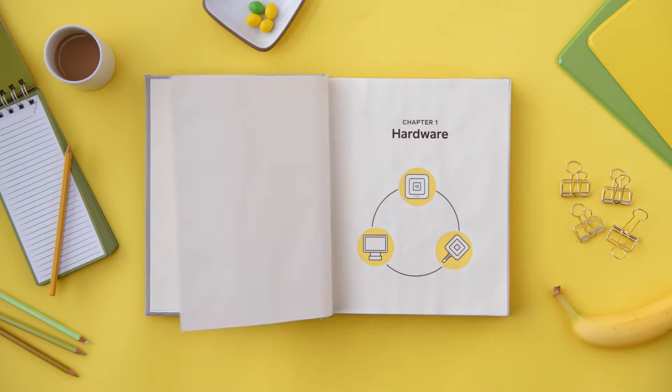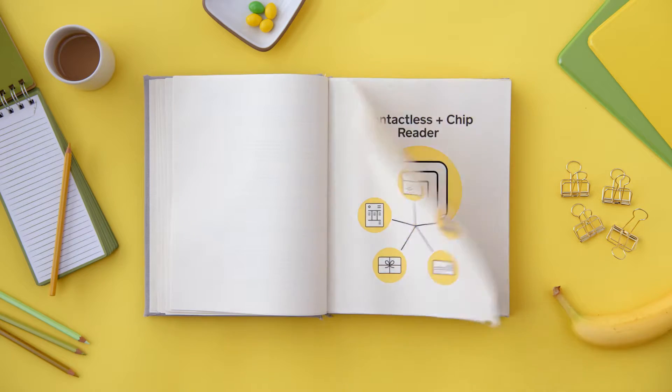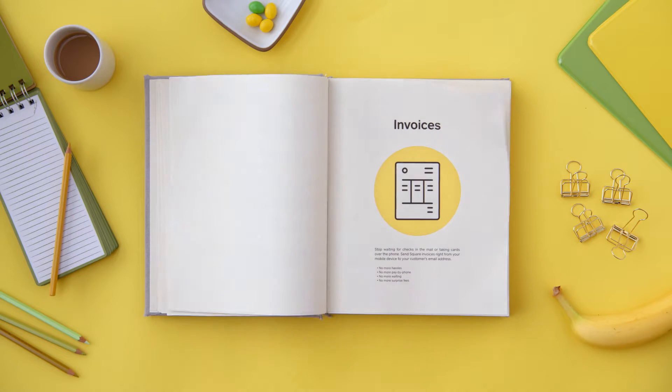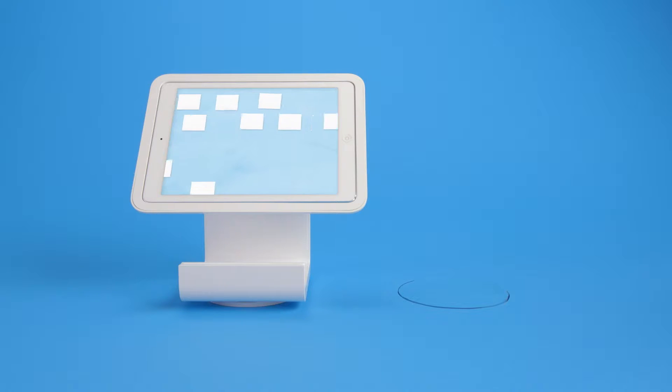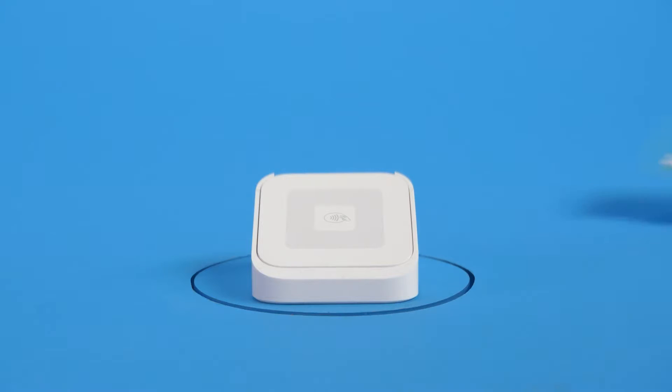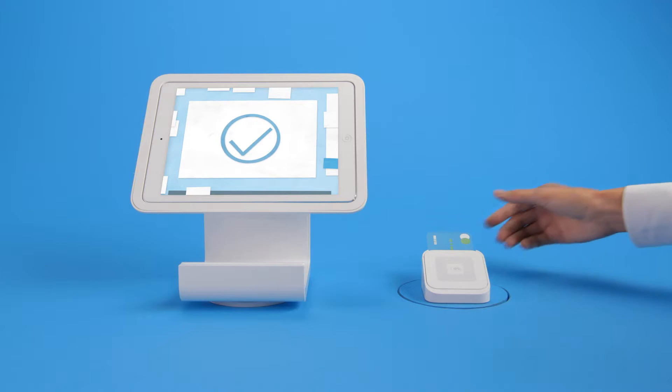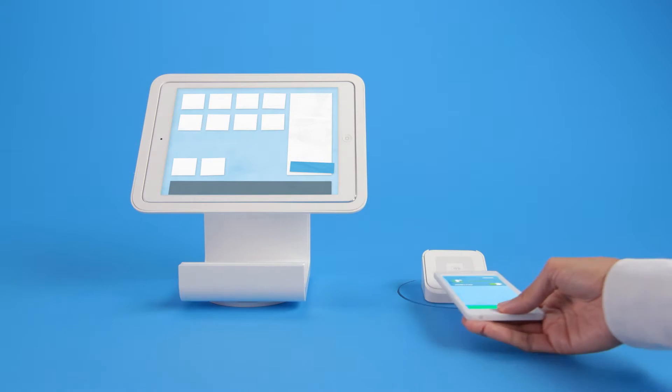We have a whole set of products that are made to work together to help sellers of all sizes sell more. Square has a countertop point of sale and a brand new reader that lets you accept chip cards and contactless payments like Apple Pay and Android Pay.